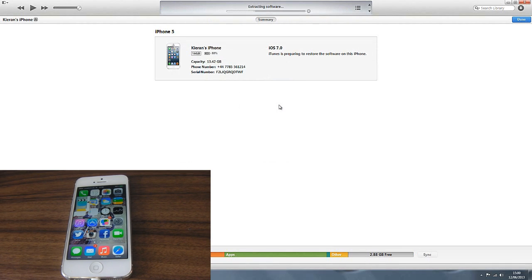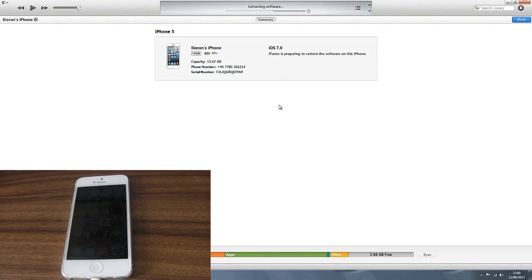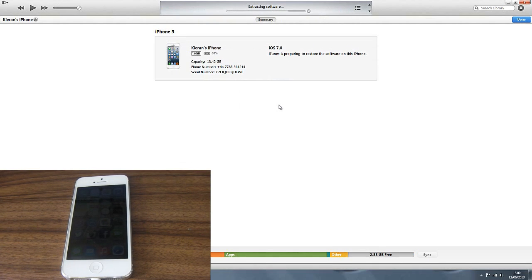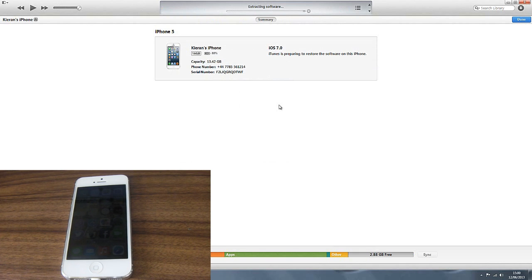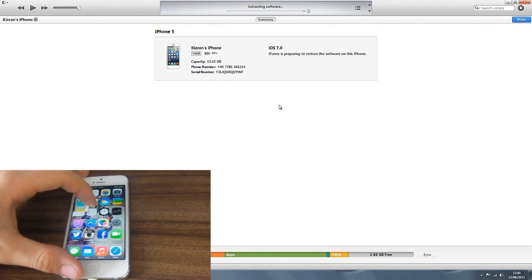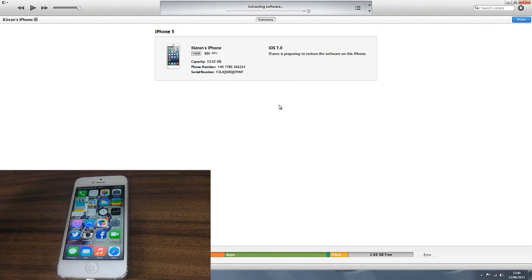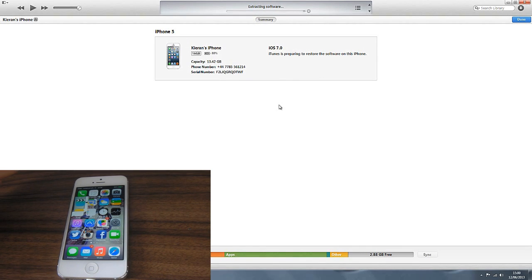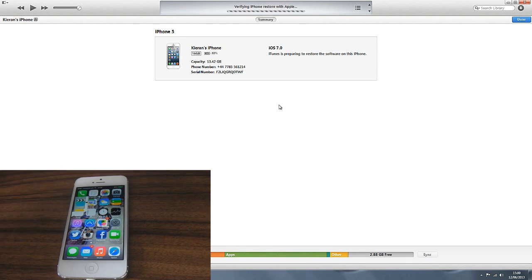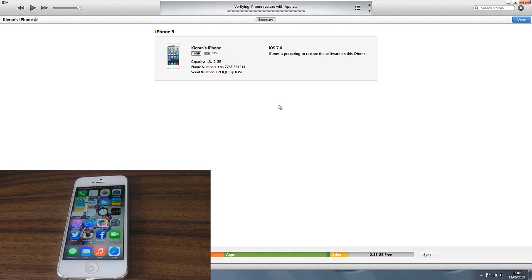This is a long process. It does take around half an hour. As you can see it's just extracting the software and going through the process. The iPhone is still working absolutely fine while it extracts the software. It will then go through a few more steps. It's verifying the iPhone restore with Apple. I'll be back in one second guys when that is all finished.